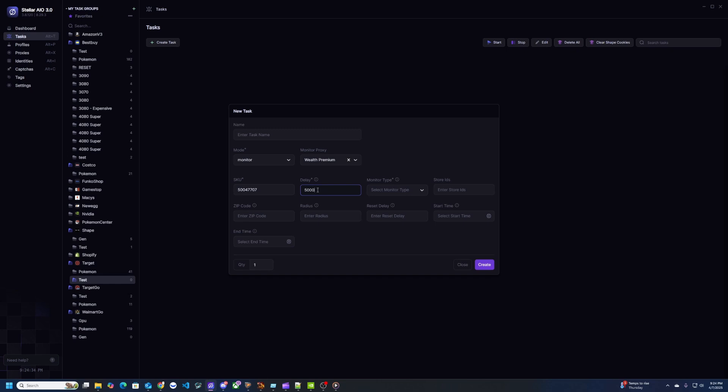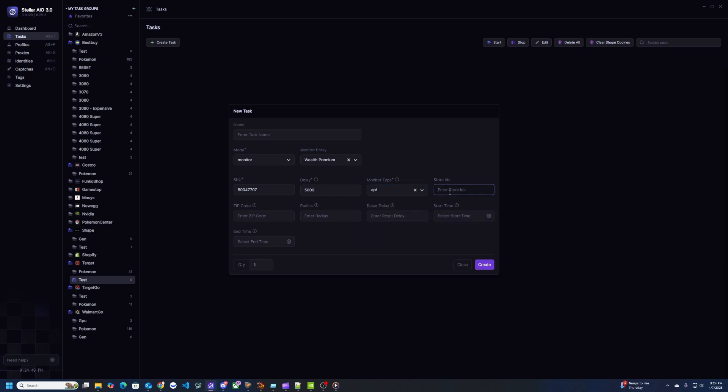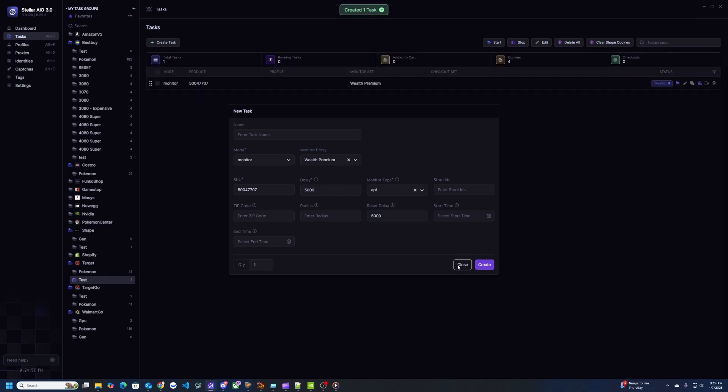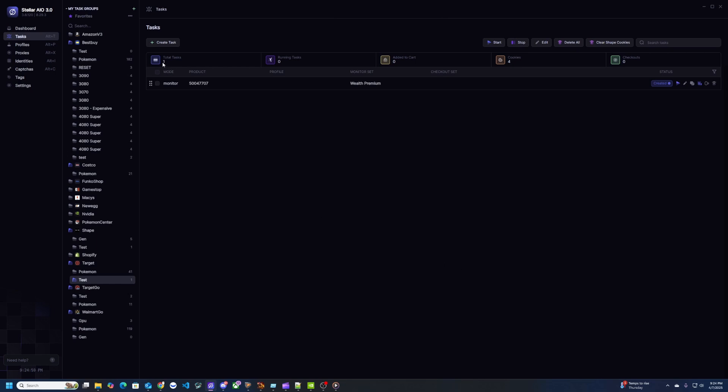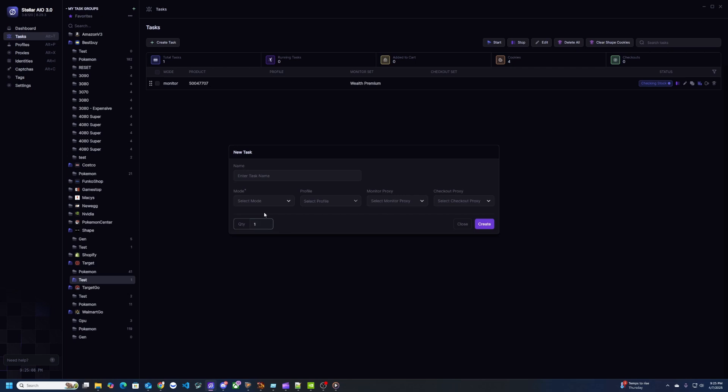For delay let's put 5000. Monitor type I usually just pick the API. You can leave store IDs empty unless you have a specific store you're trying to get it from. I leave zip code radius empty because I'm going to be doing shipping. Reset delay I put 5000 here. Hit create. And there's my monitor task so I'm going to hit start and it's going to say checking stock and then it'll say sleeping. I believe that means it's in stock so now I can create the next task which would be a safe task.